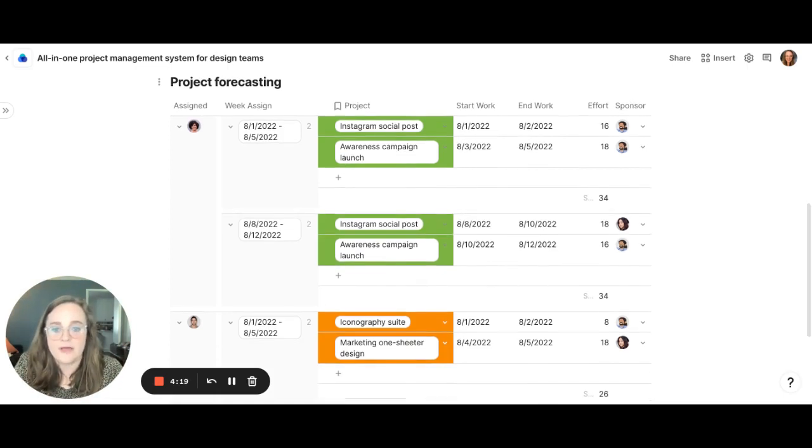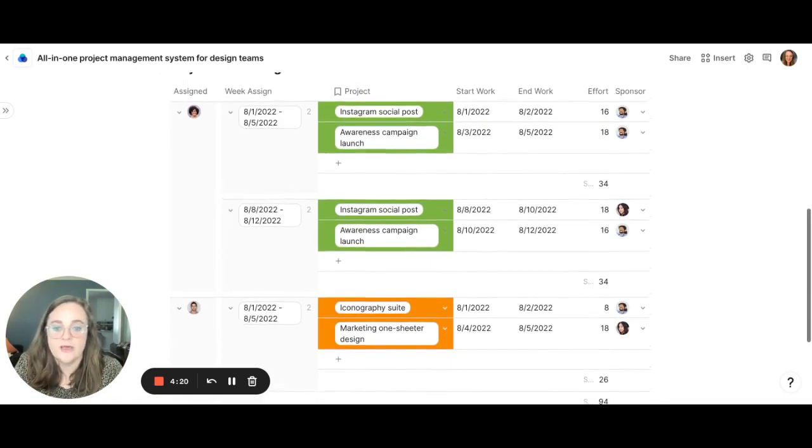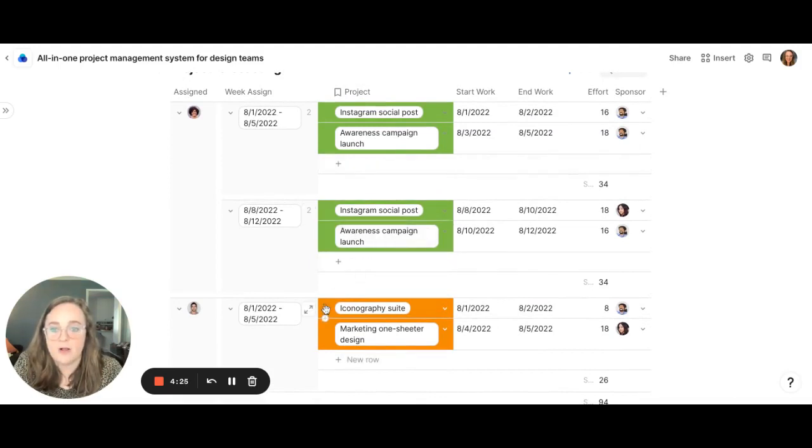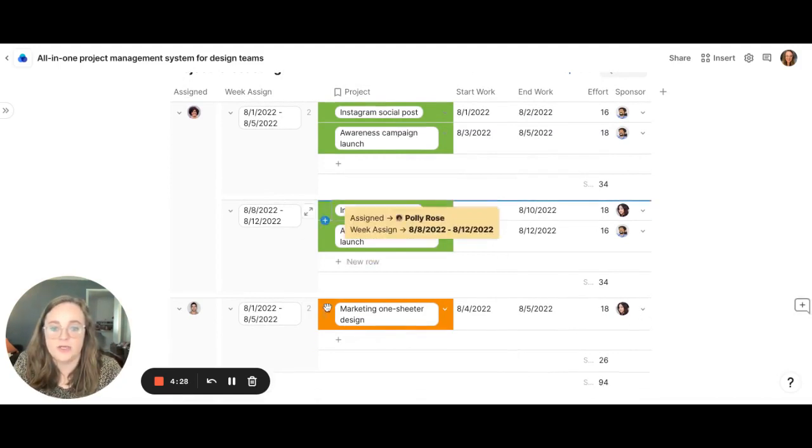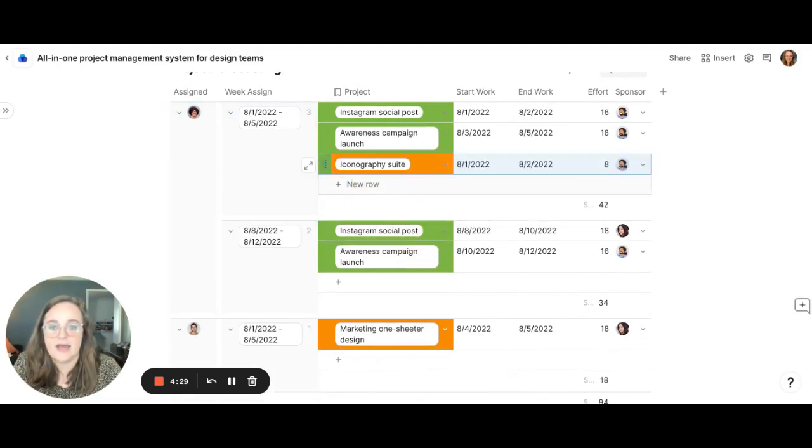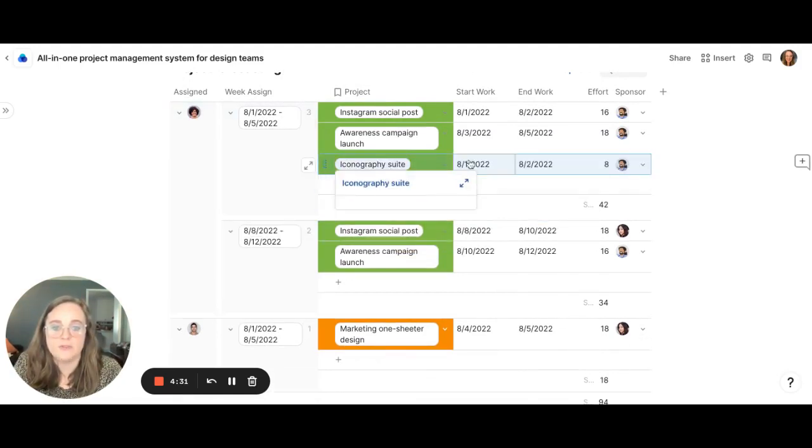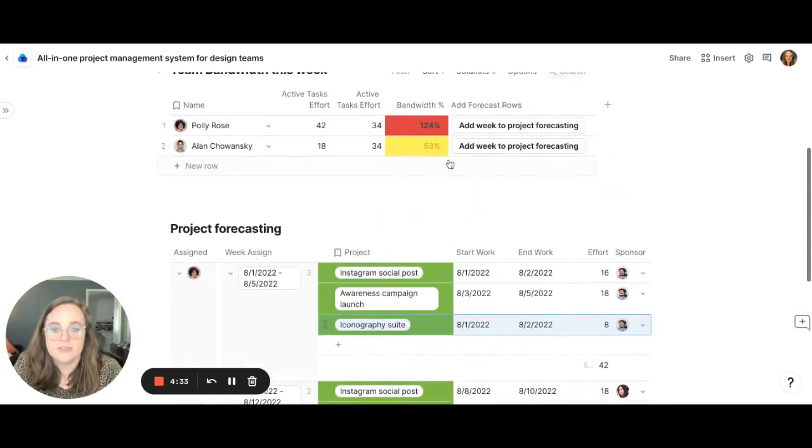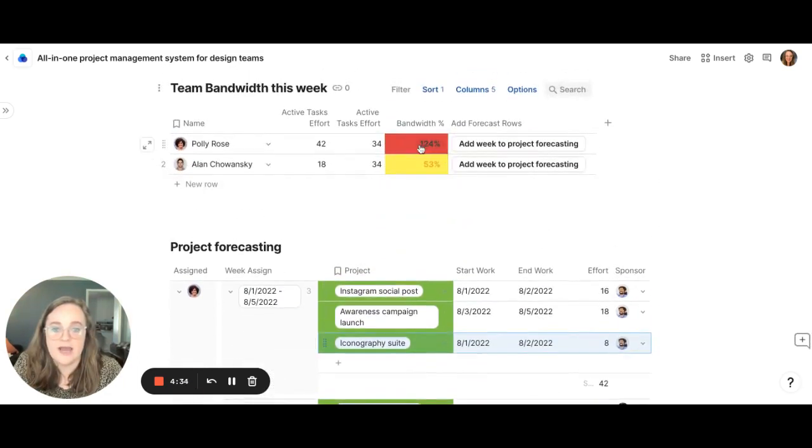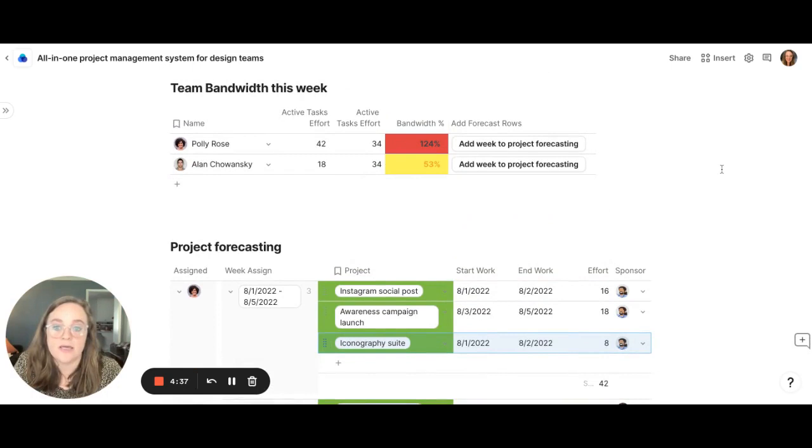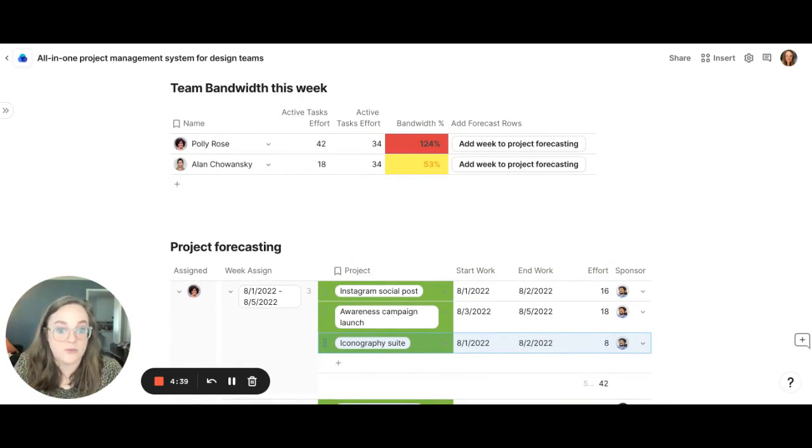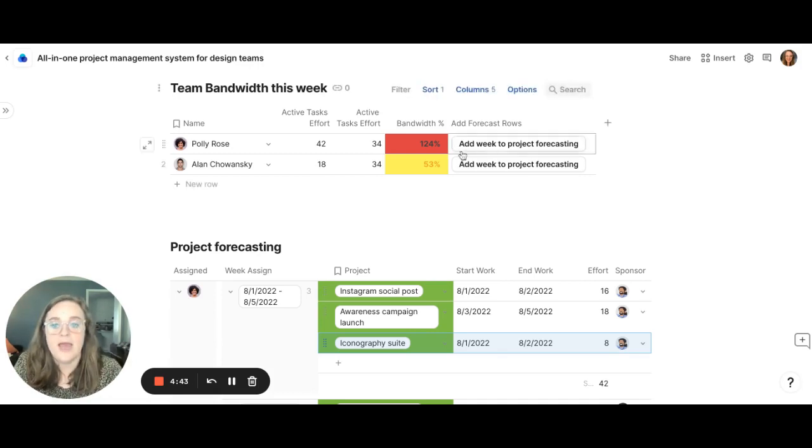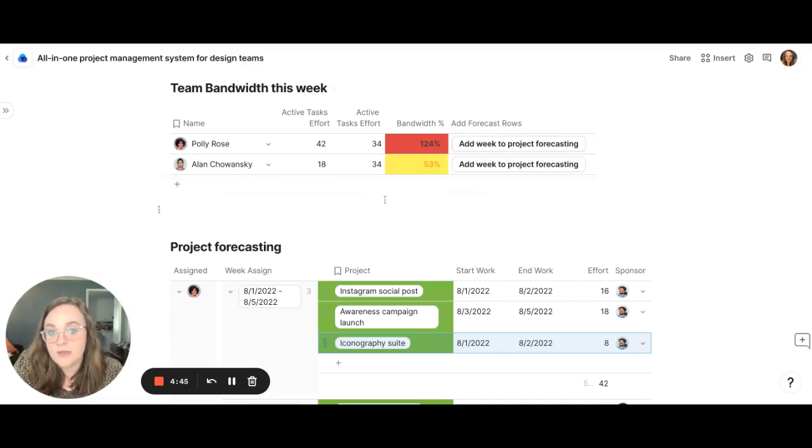Now the great thing about this too is this is drag and drop. So let's say for example maybe Polly is going to take on the iconography suite. I can actually grab this and I can drag it to Polly and now it's been added to her plate. And what's neat about that is now we can come back here and look at the bandwidth and we can quickly see oh Polly is oversourced. Maybe she has too much on her plate. What can we do to give Polly some breathing room? And we can also see that Alan has some bandwidth. He's got some room for projects.